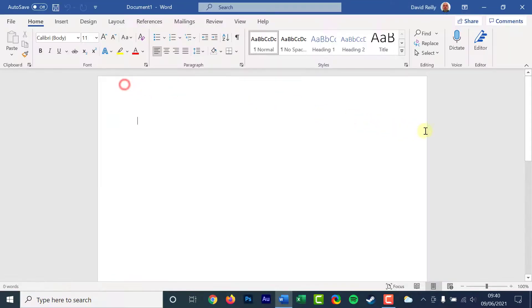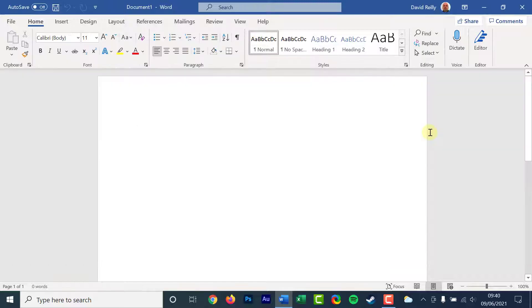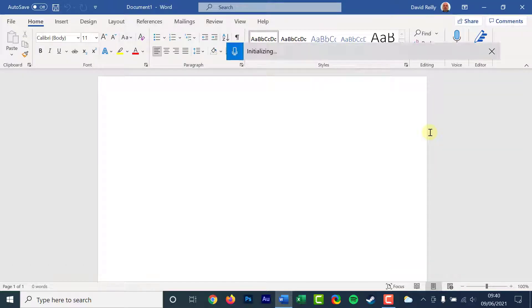Once you have done that, press Windows plus H on your keyboard. A small bar with the text listening will appear at the top of your screen.